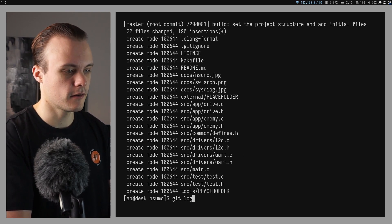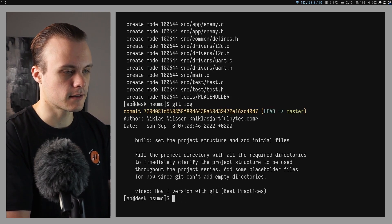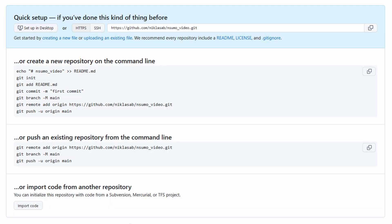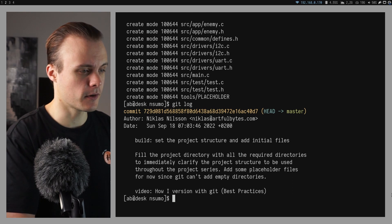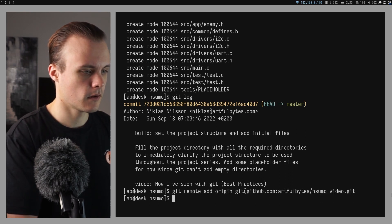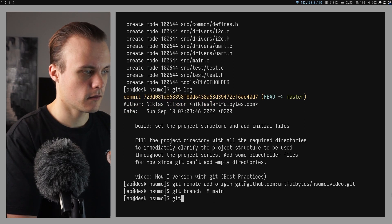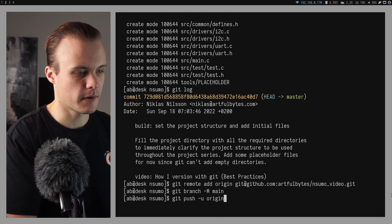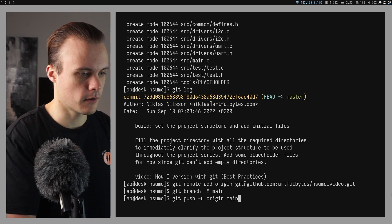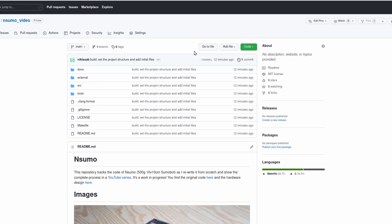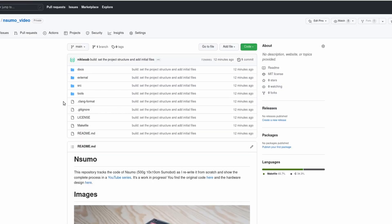Now I have committed the first commit for this project, and I can run git log to see that it's actually there. I have already set up a repository on GitHub, so now I'm just going to add the GitHub remote so that I can push my project to that repository. I've also already set up my SSH key, so this will just work without me entering any password. And as you can see, the project is now available on GitHub, nicely showing the images from my readme.